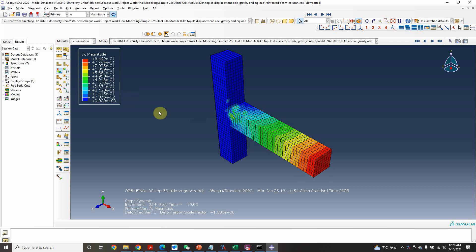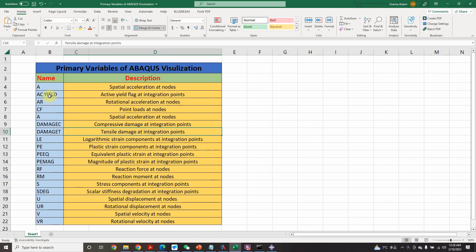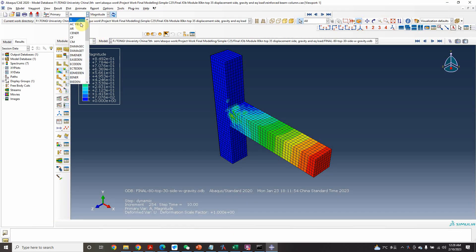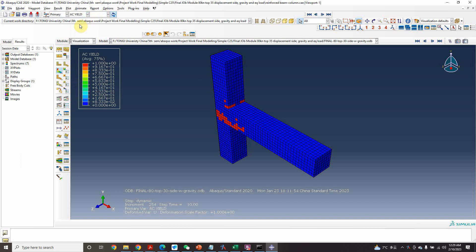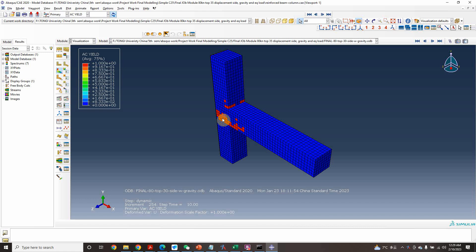The next one is the active yield flag at integration points. 'Active' means active and 'yield' is the yield flag at integration points. In our model, the active yield shows that steel is yielding — mostly at the joint location — because I am applying a stress displacement of 30 millimeters here.